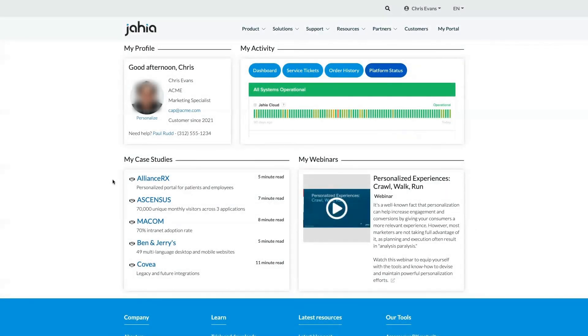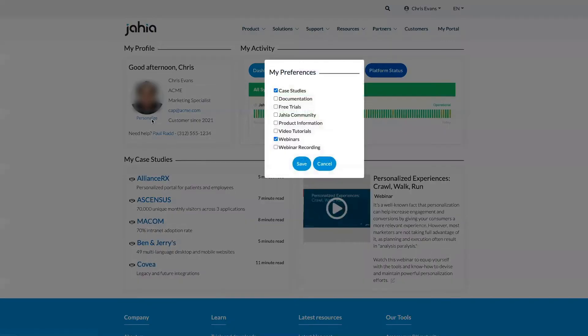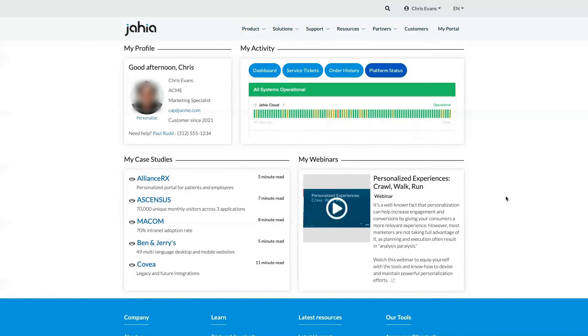At any point, Chris has access to his portal preferences and can make changes to what he has access to. For example, Chris can click to signal his interest in a free trial of Jaya, and the next time he logs on, he'll be presented with a free trial access resource.